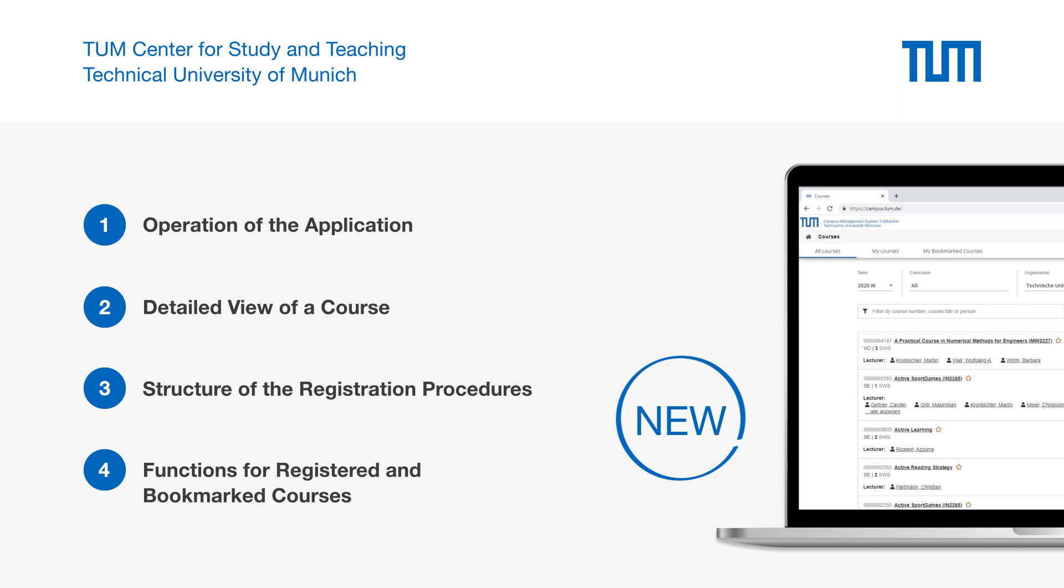We show you, second, the detailed view of a course and explain, third, the basic structure of the new registration procedures. Finally, we, fourth, explain the now integrated functions for registered and bookmarked courses.